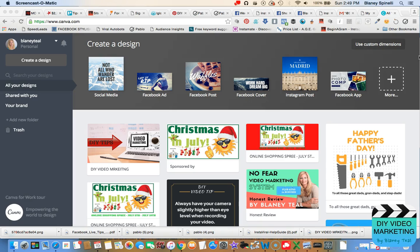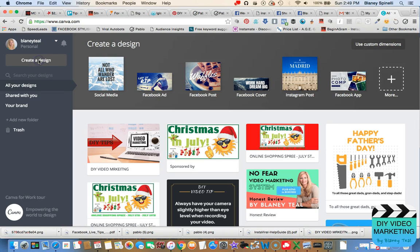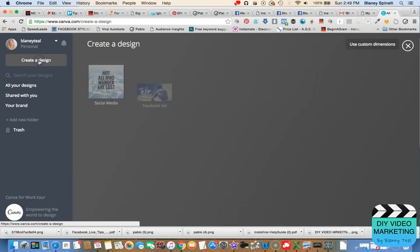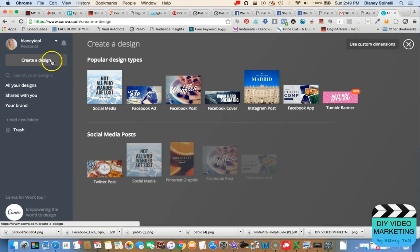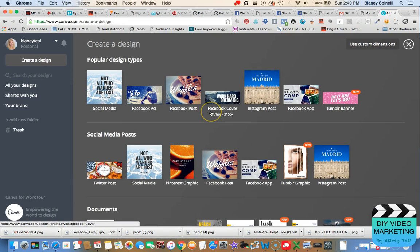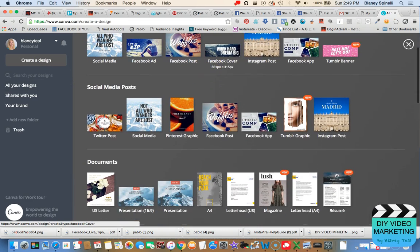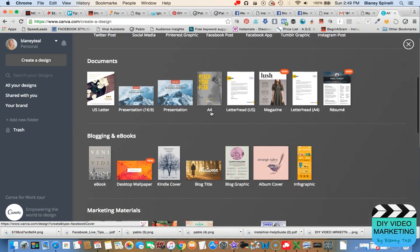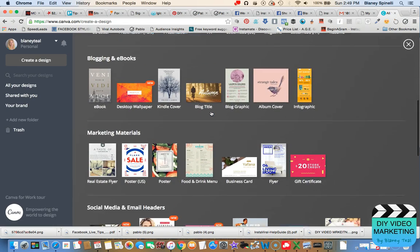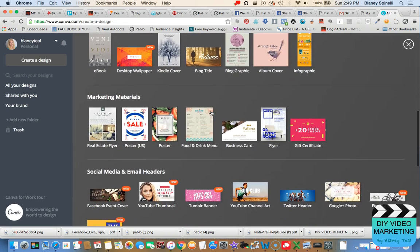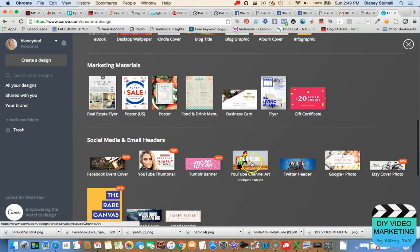So here we are, we are at canva.com, and we are going to go to create a design. And when you scroll down, you'll see there's lots of different templates, and we're going to find the one that says YouTube channel art, and click on that.